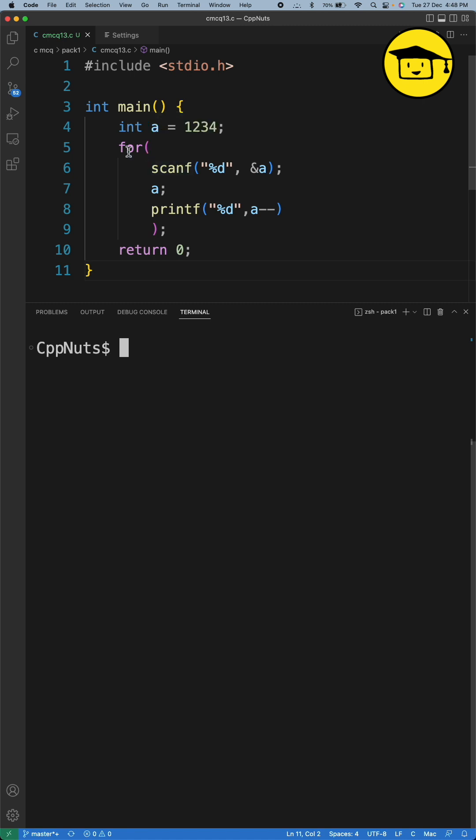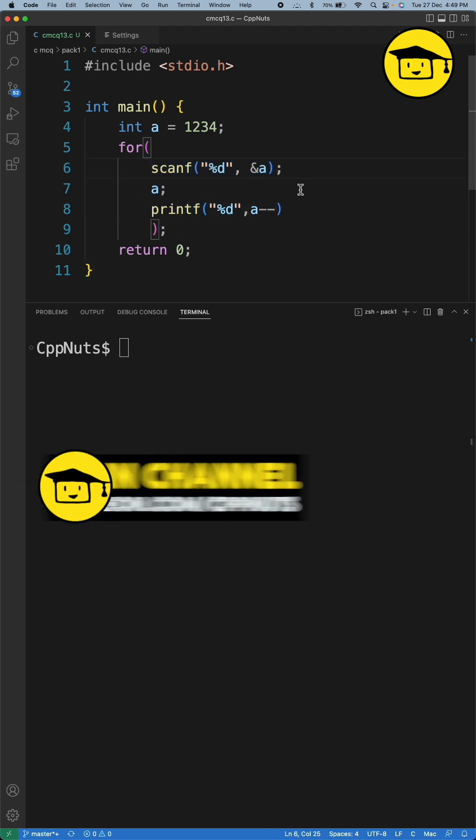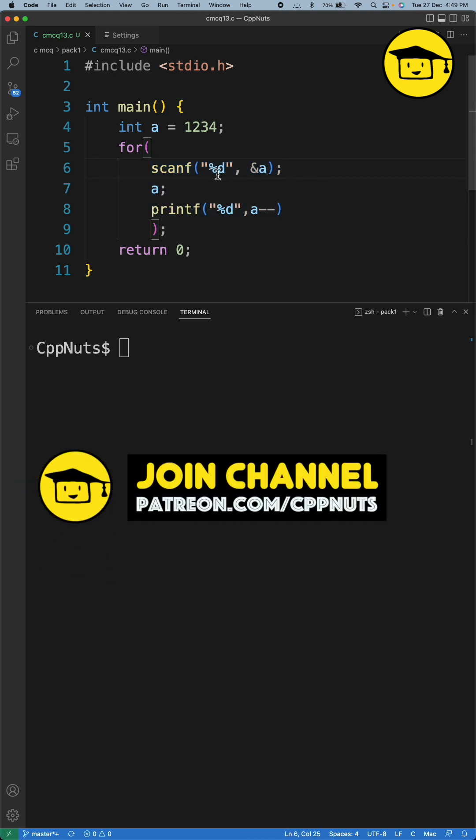This is a little bit weird. You see this for loop, and then I have the first statement of the for loop, the second statement, and the third one. Pause the video and think about it. So let's look at the solution.